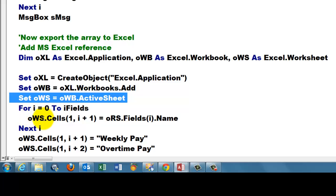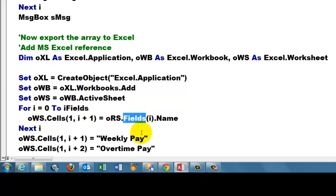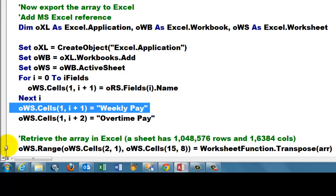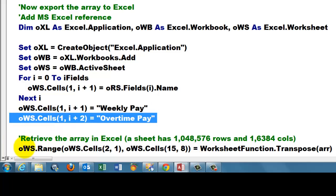And we loop for all the fields to put the headers in there, way on top in the first row. So we take from the first field, zero, the name, the second field, etc. Then we add a new field for the weekly pay and a new field for the overtime pay.